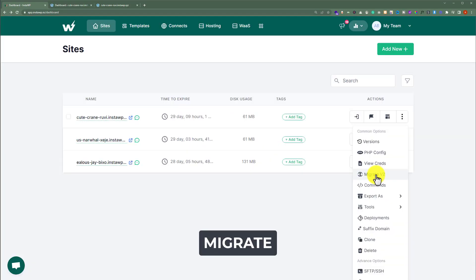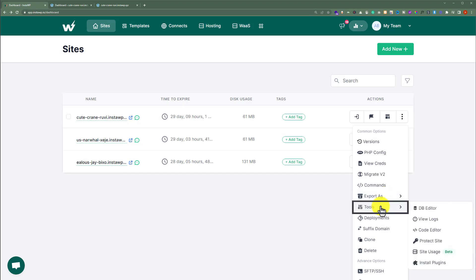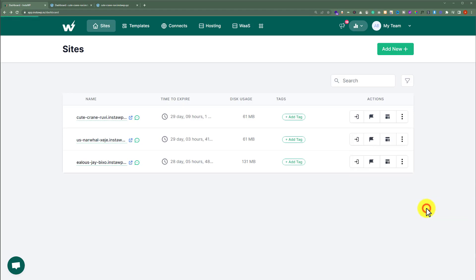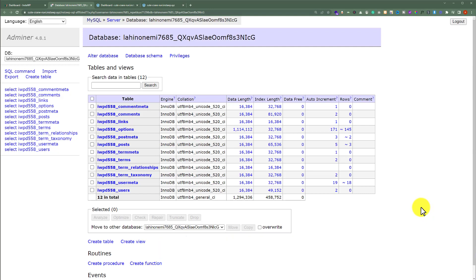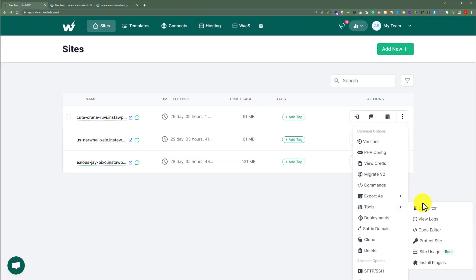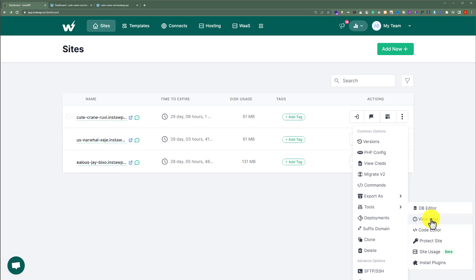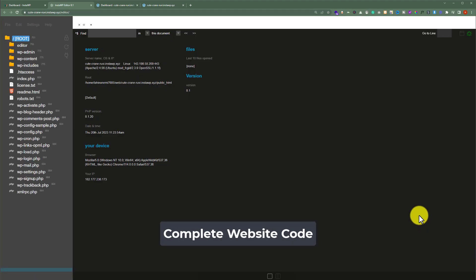Our next tool is migrate — we will also discuss this later in this video. We can also export our WordPress website as a LocalWP file. Under tools, we have the database editor — clicking on it redirects us to phpMyAdmin where we can see all the tables and make changes to the WordPress database. We also have view logs to check website logs, and a code editor that opens in a new tab where we can edit the code of our WordPress website.